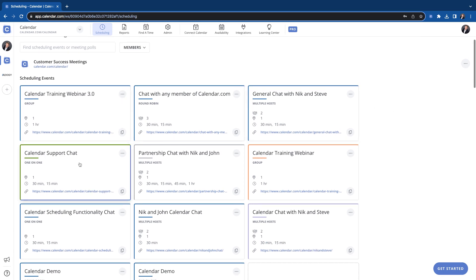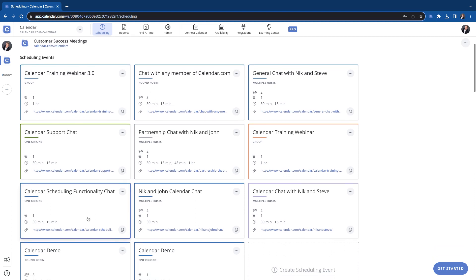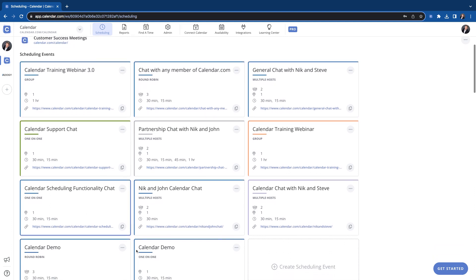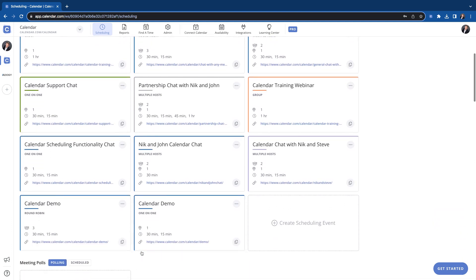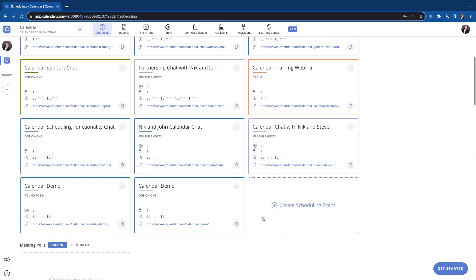So here's our workspace. You can see here's a one-on-one. We have several one-on-one scheduling events here. So let's go through creating one and get one set up.